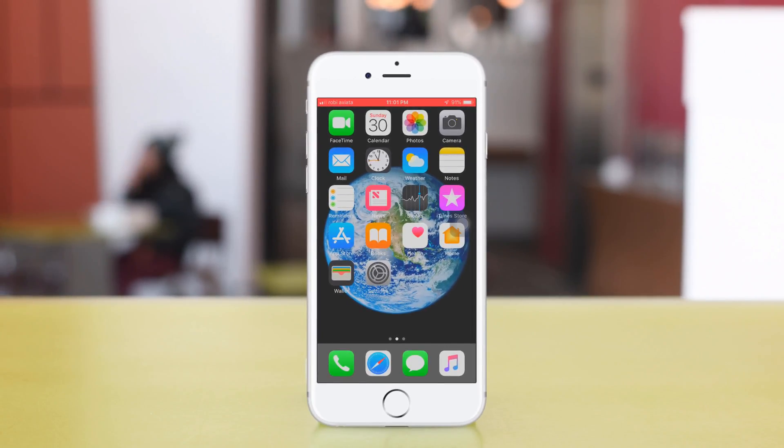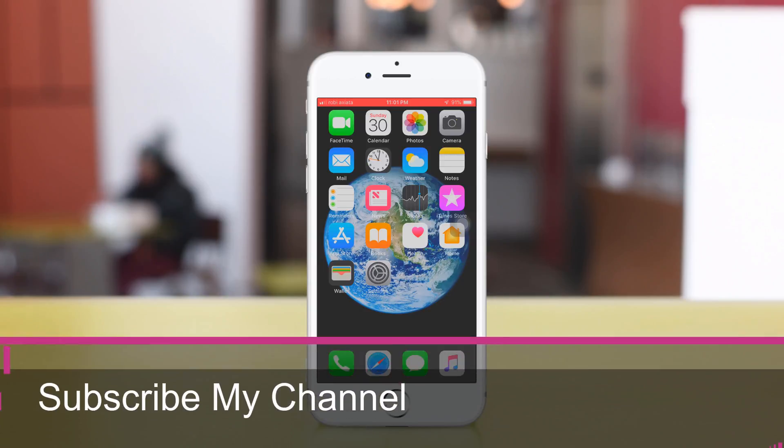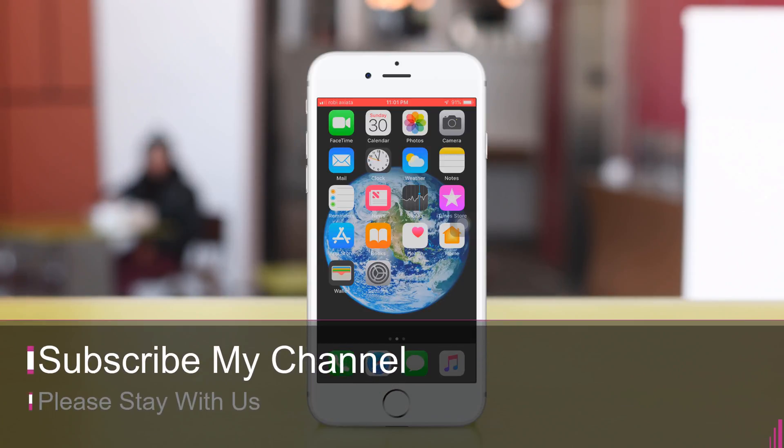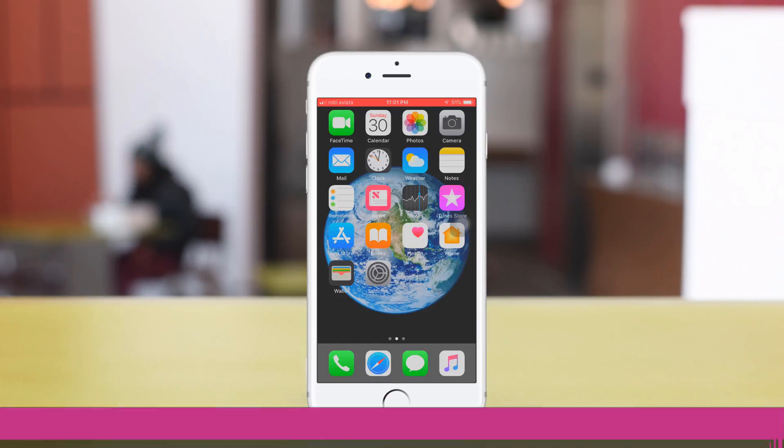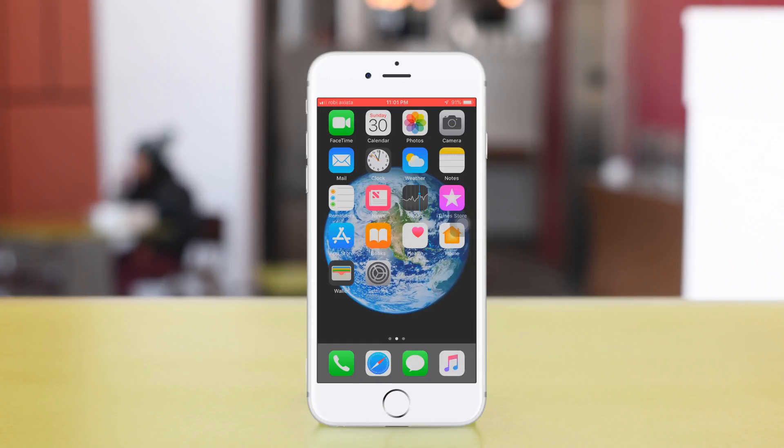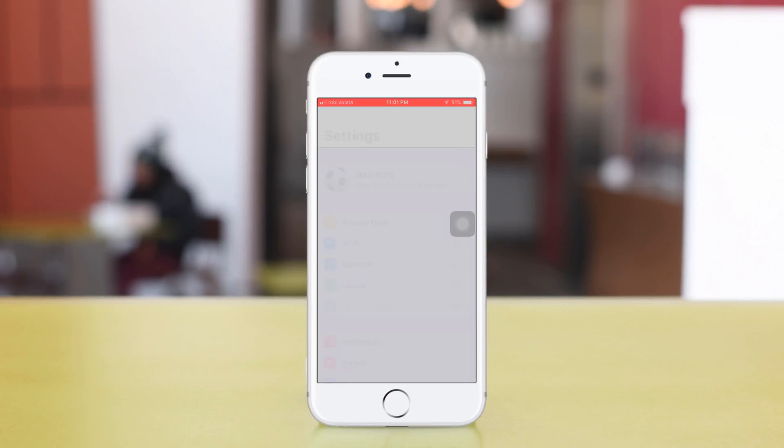Let's get started. At first, go to Settings.